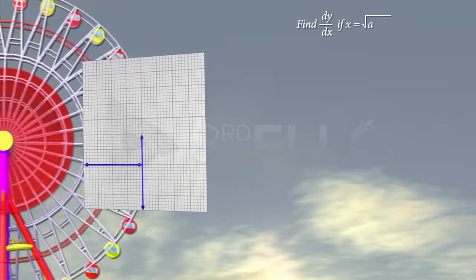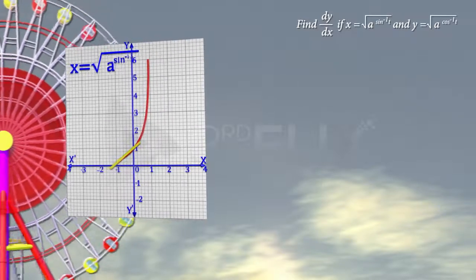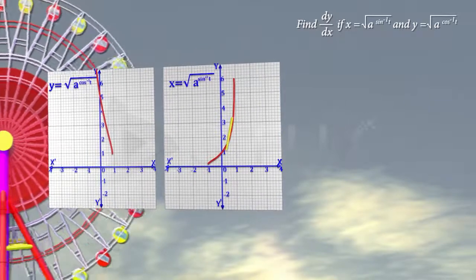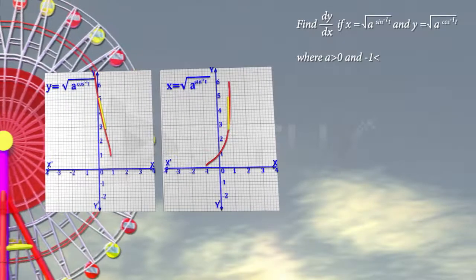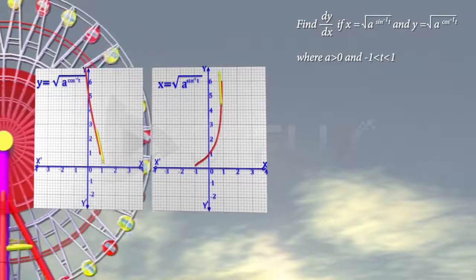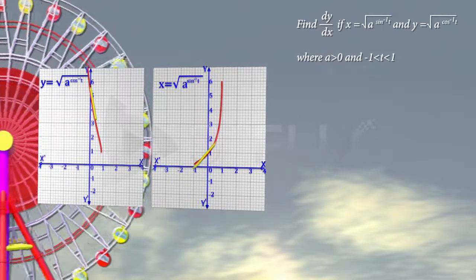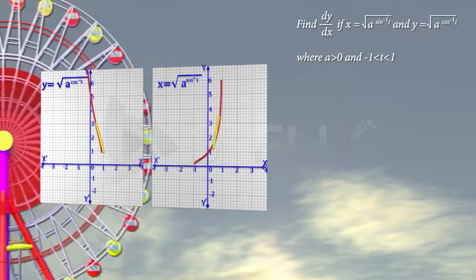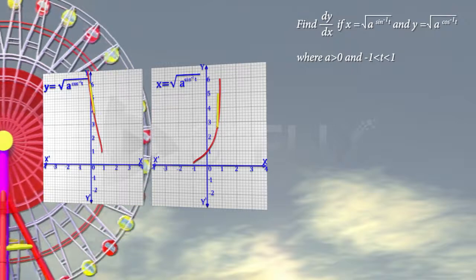Find dy/dx if x = √(a^(sin⁻¹t)) and y = √(a^(cos⁻¹t)), where a > 0 and −1 < t < 1. One method to find dy/dx is by finding dy/dt and dx/dt and taking their ratio. We try another way: by eliminating the parameter t.